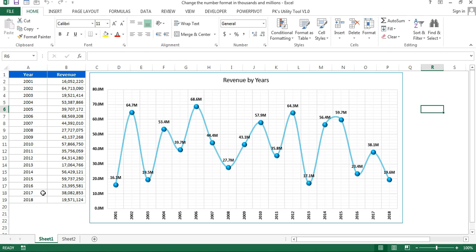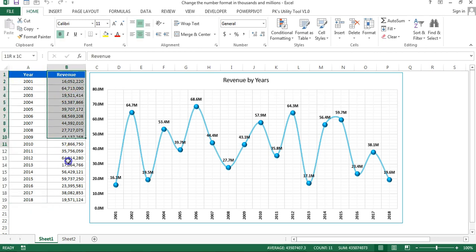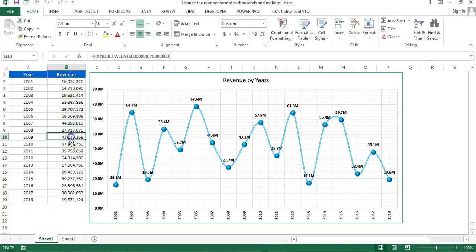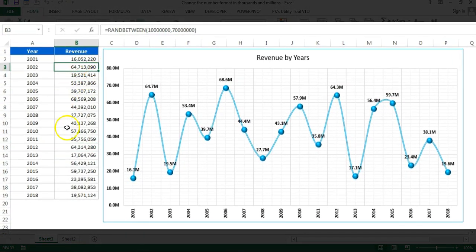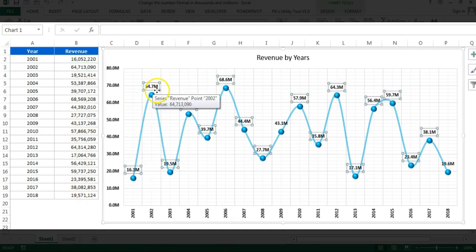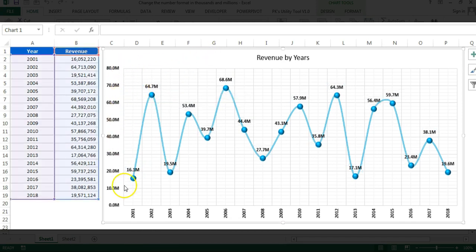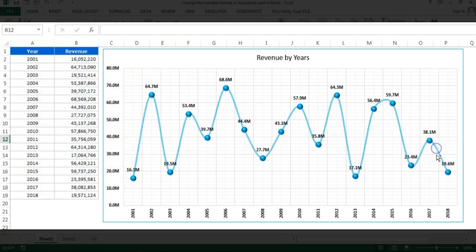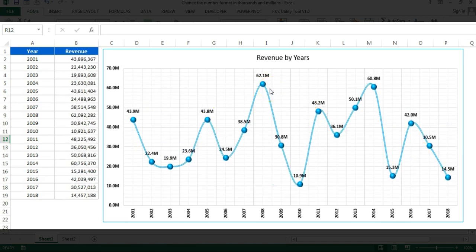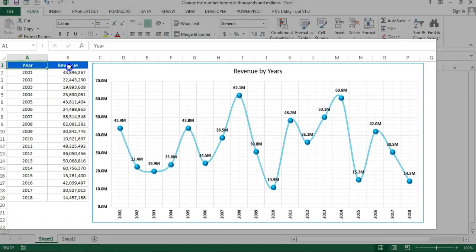For example, you can display your number in charts. Here we have year-on-year revenue, and the revenue numbers are in millions. If you display this number on the chart as a data label or on the axis it will not look good. I have changed the number format here — the data label displays like 64.7 million and the axis shows 10, 20, 30... 80 million, changing the format automatically without any VBA.